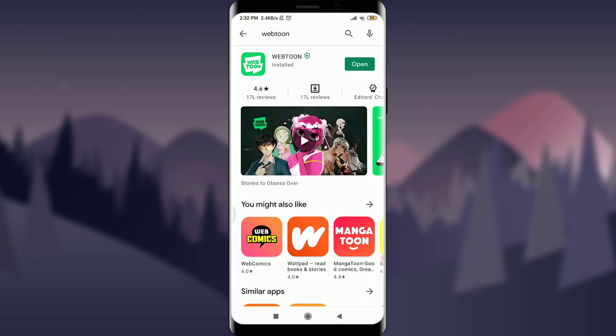Welcome back to Daily Tutorial. In today's video we are going to learn how to create a Webtoons account. Before starting, you can subscribe to our channel for more videos and updates. So let's get started.